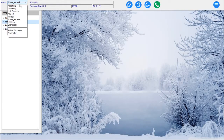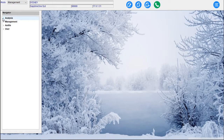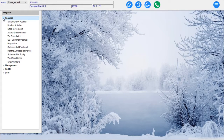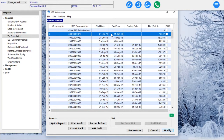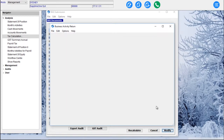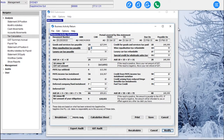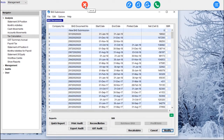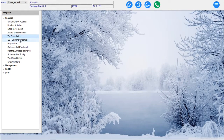Then we can select our Management mode. Selecting Management mode, we have Analysis, Management and Audits. Under Analysis we have Statement of Position, Months Activities, Cash Movements, Account Movements, Tax Calculations. In Australia we would be running our BAS here — we can go and view or modify that BAS for Sapphire One. Sapphire One is fully compliant for SBR 2 as part of our Single Touch Payroll and tax file declaration certification. We've also got GST Summary, Accruals, Payroll Tax, Statement of Position 2, Months Activities for Payroll, Statement of Equity.